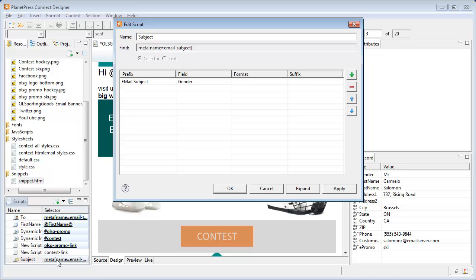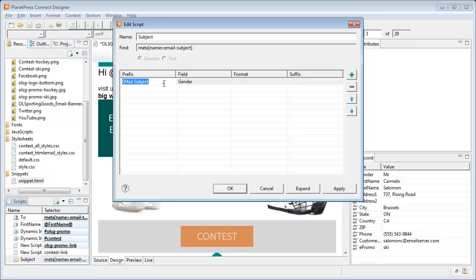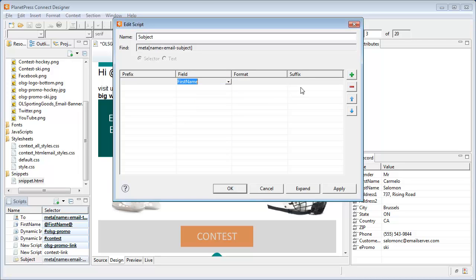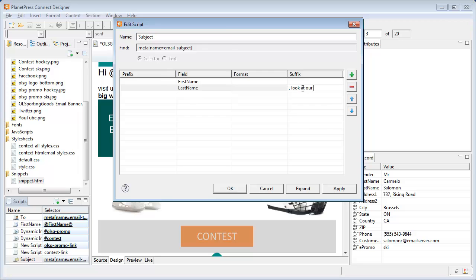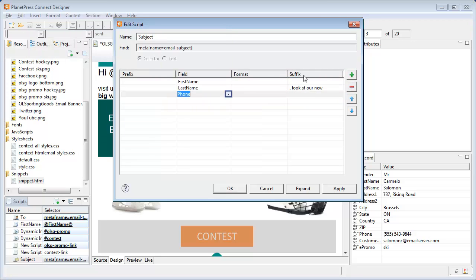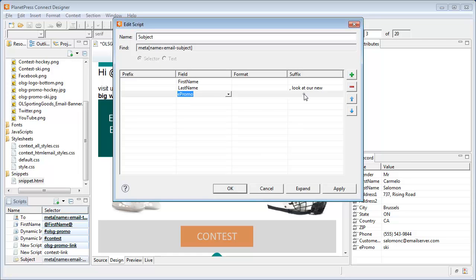Let's take this occasion to see that we can actually add more than one field in those wizards. So we'll use the suffix to separate the fields with text, and adding the first name, last name, and epromo fields, we can create a nice personalized sentence right here in the wizard.